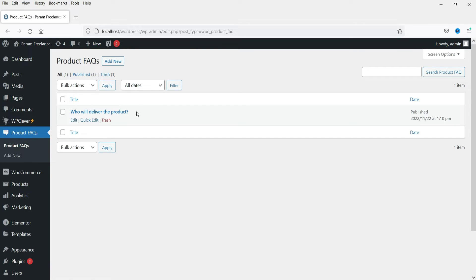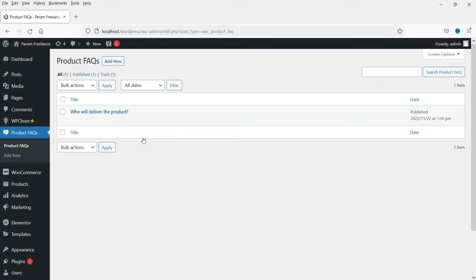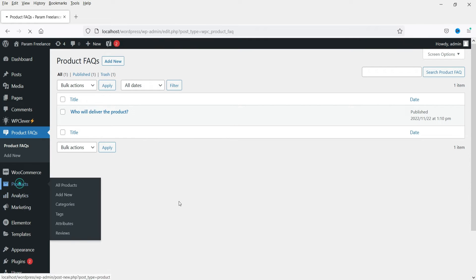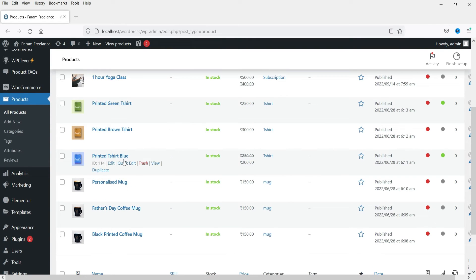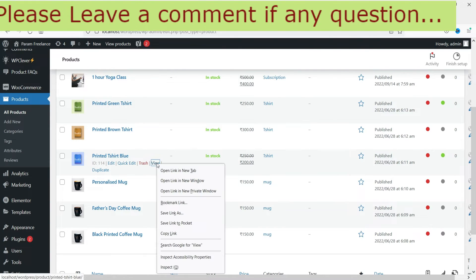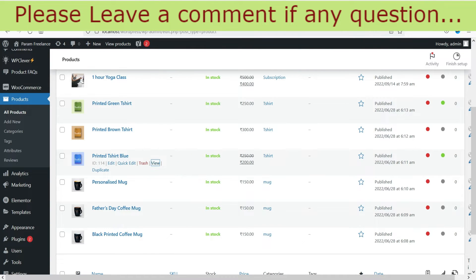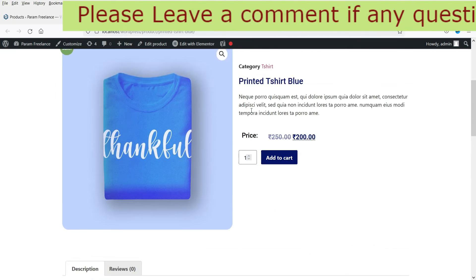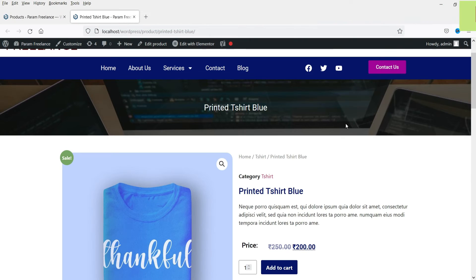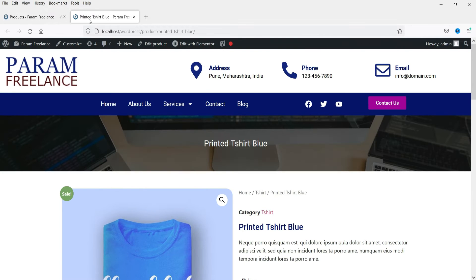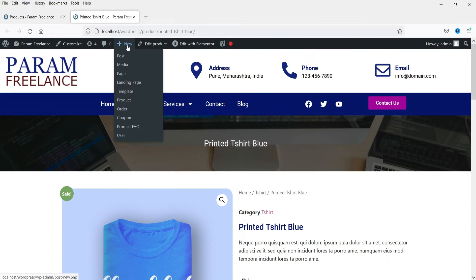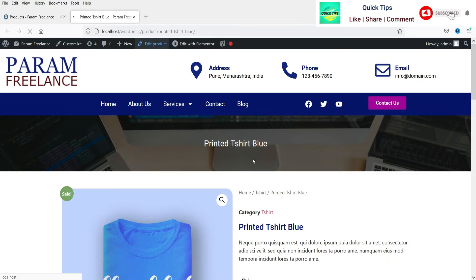If you want to add any other general question, you can click on Add New and add another FAQ. Now let's go to Products and open one of the products. Let me show you how the product looks first.